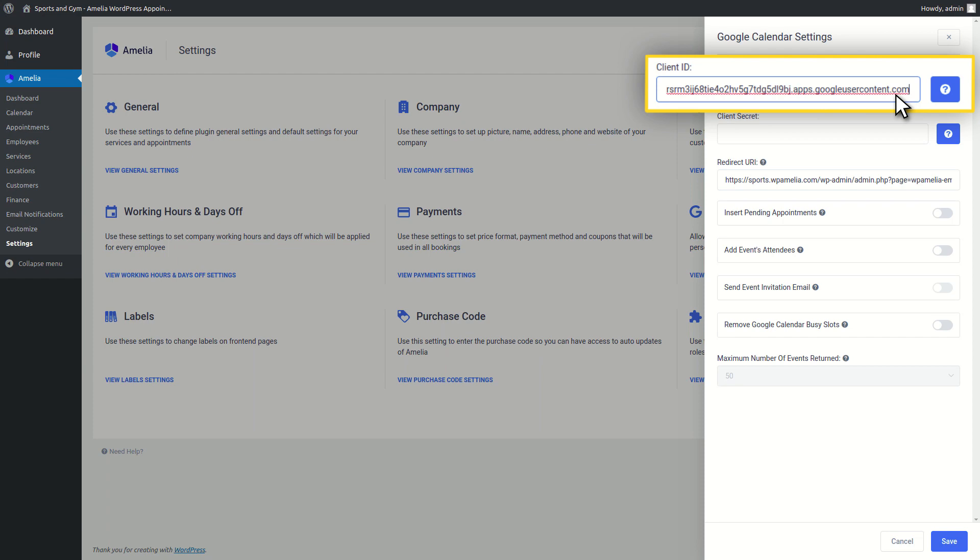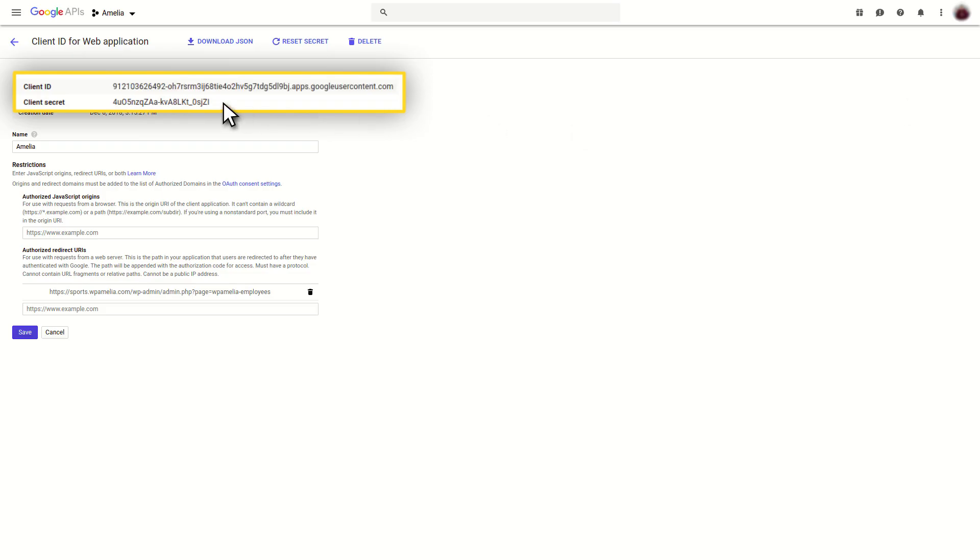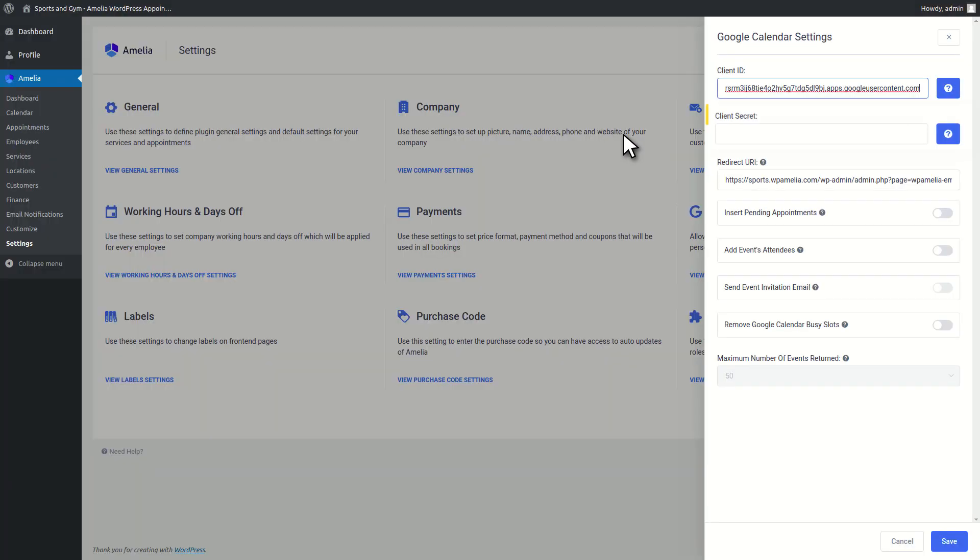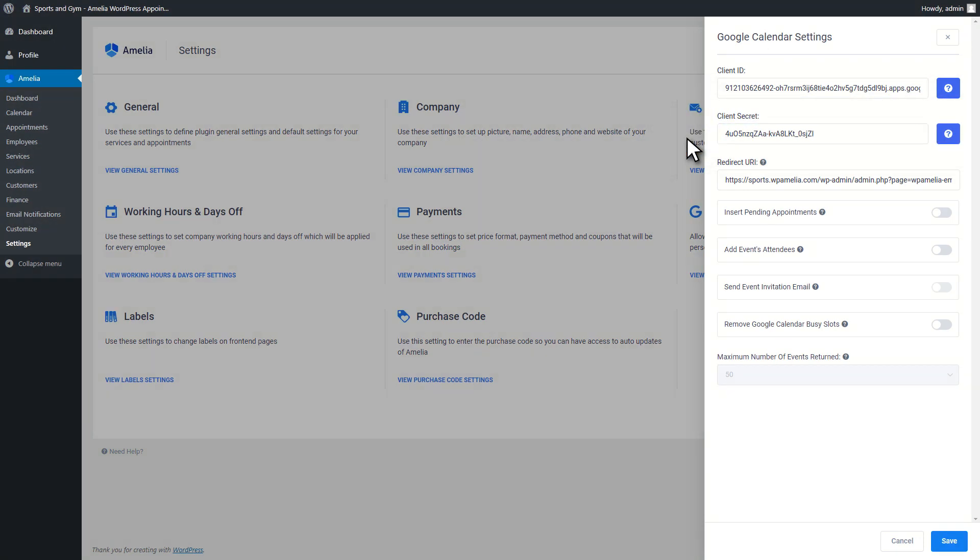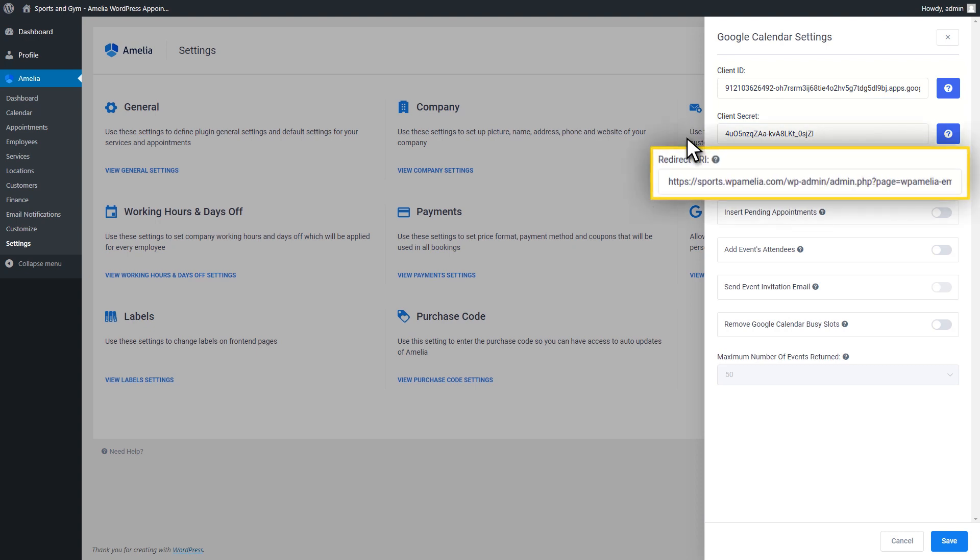After that, you or your employees will be able to connect Google Calendar with Amelia. That can be done from the Employee Edit dialog. Now that you know how to do this process, let's look over some terms you'll have to deal with.